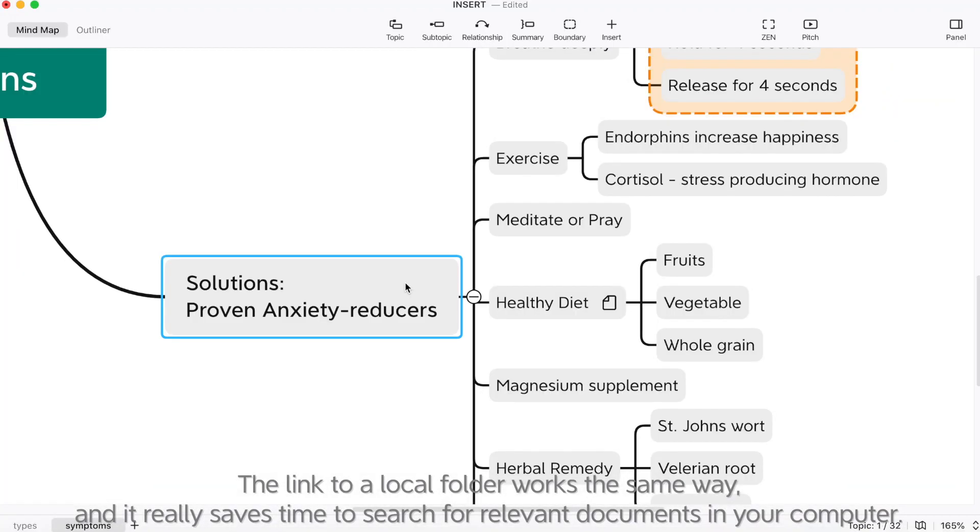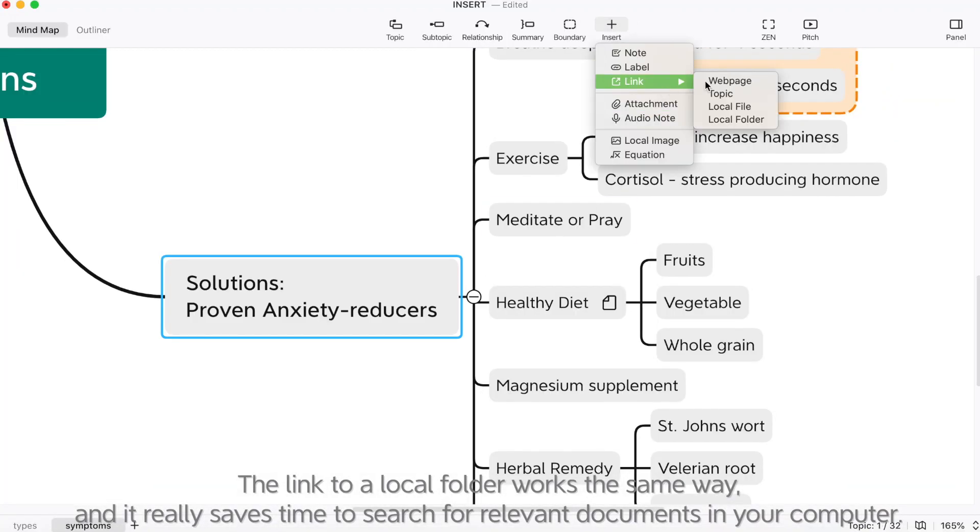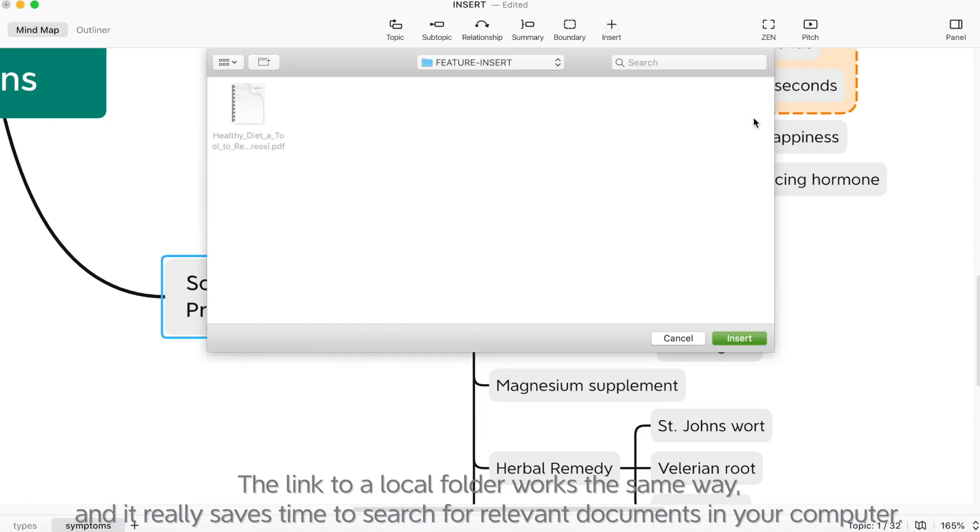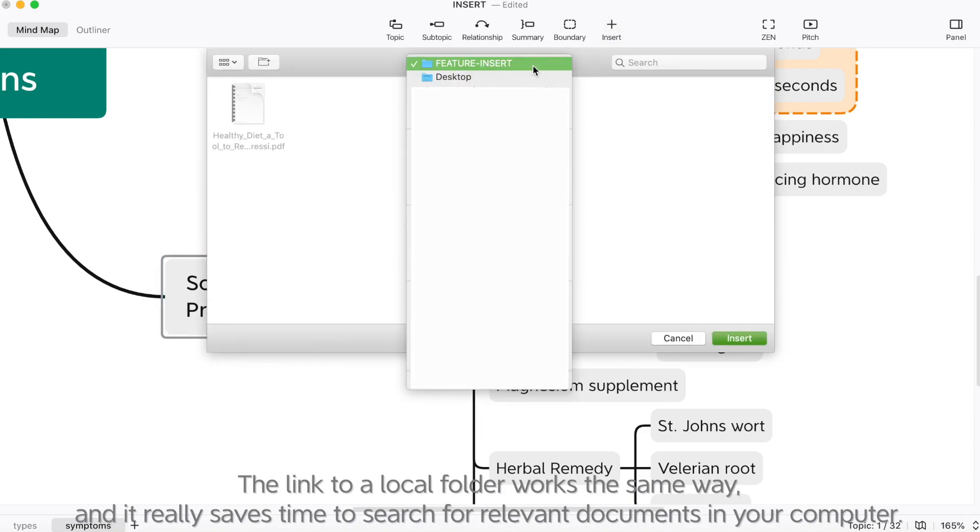The link to a local folder works the same way. And it really saves time to search for relevant documents in your computer.